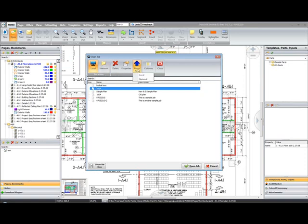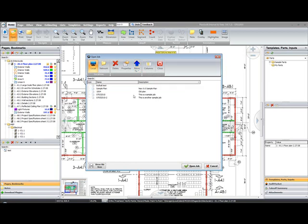I'll select the job, move it to the network, and it's now been moved up to the server.